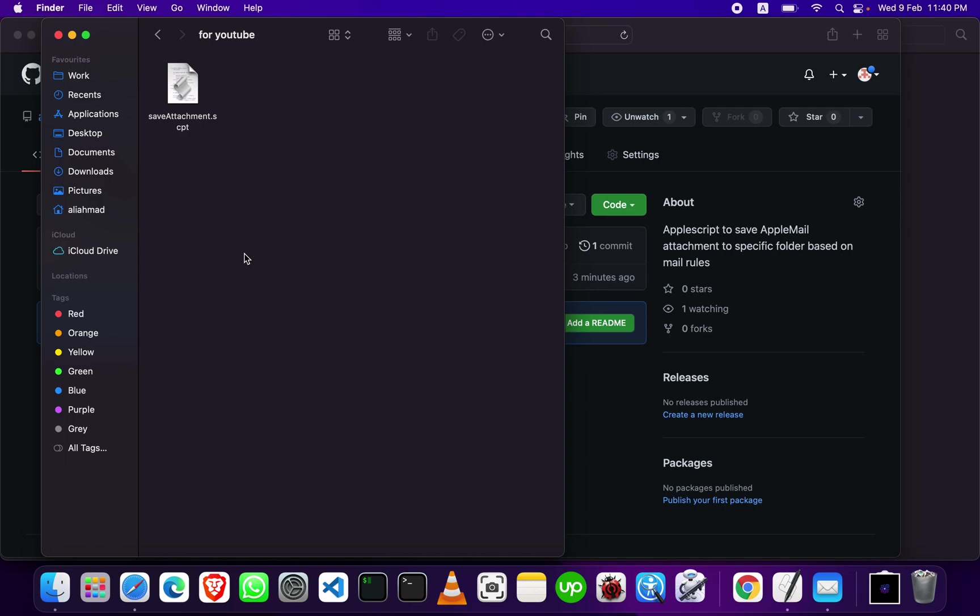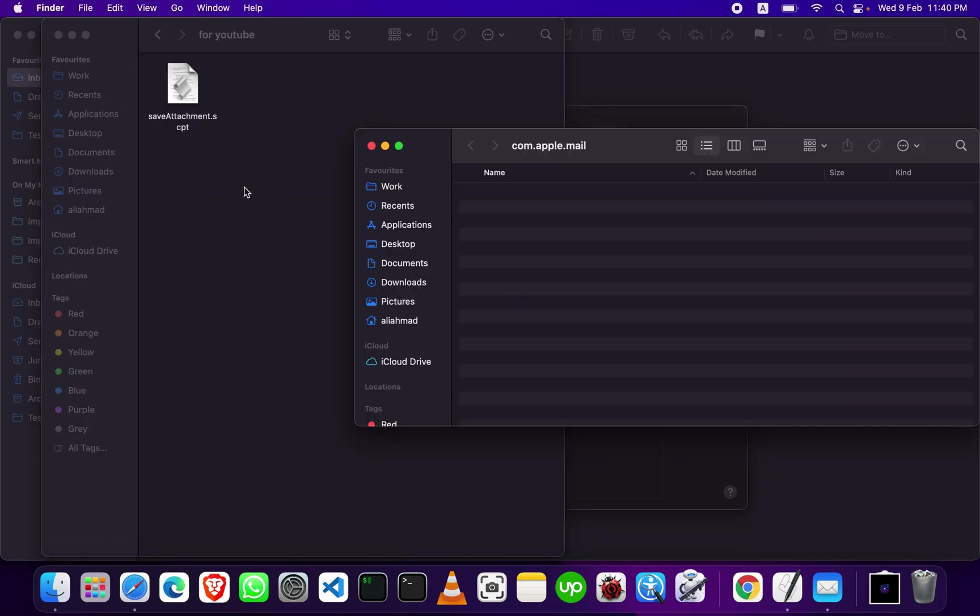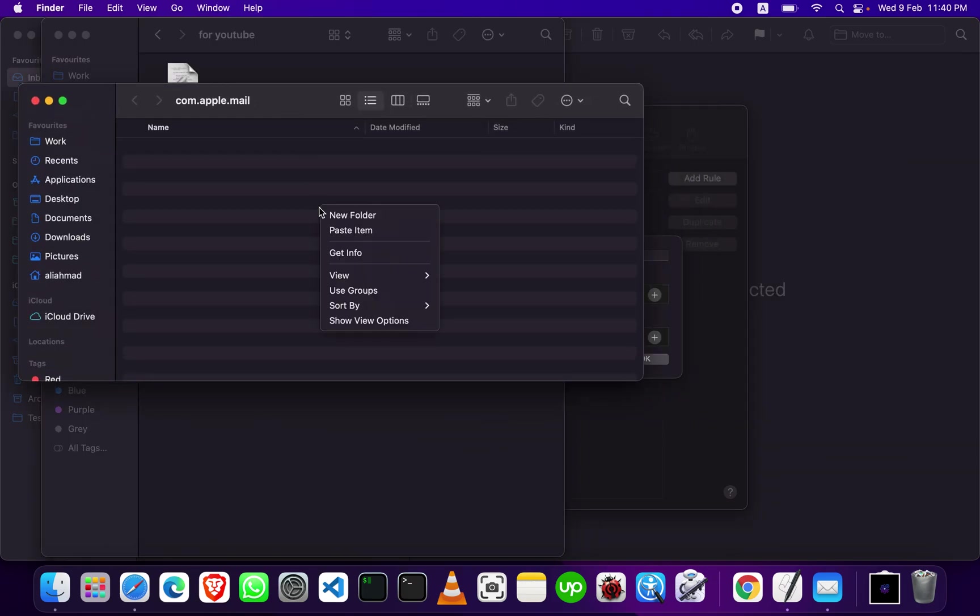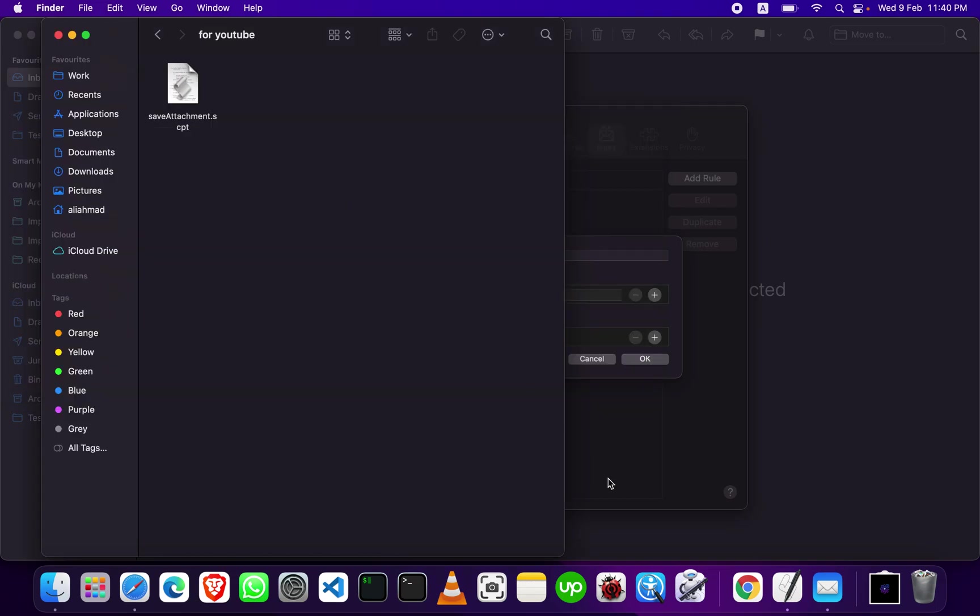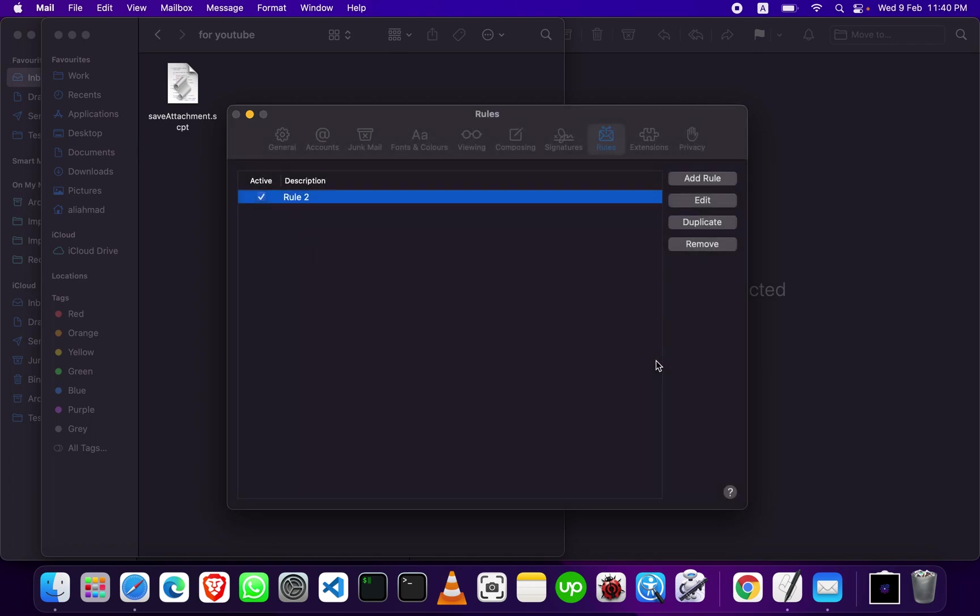Copy this, go to Mail, open Finder. This folder opens - now paste it here. Go back again to Apple Mail. Now you can see that script appears here. Select that.